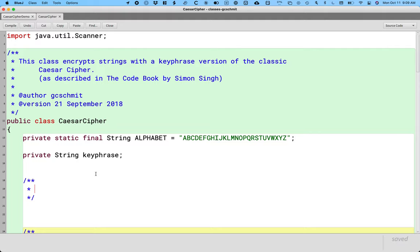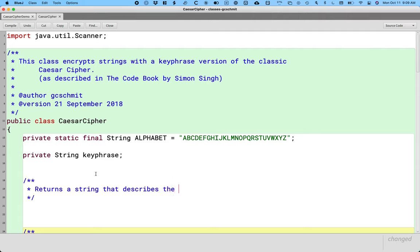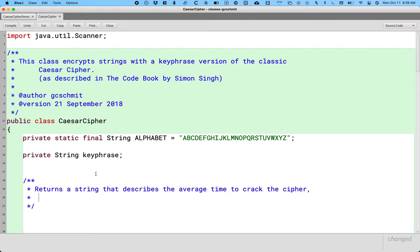This method that we're about to write returns a string that describes the average time to crack the cipher. We're going to focus on average time because sometimes you get lucky, and your first guess is the key phrase, right? Sometimes you get really unlucky, and it's not until the final, you've gone through all the combinations and the last possible combination is the key phrase. So we're going to focus on the average time to crack the cipher.